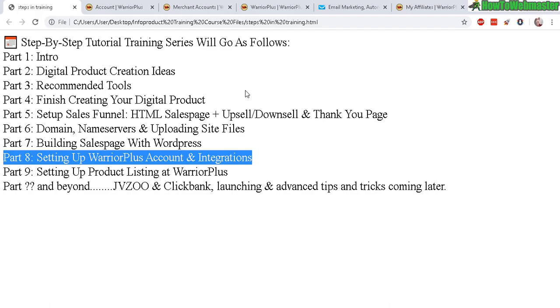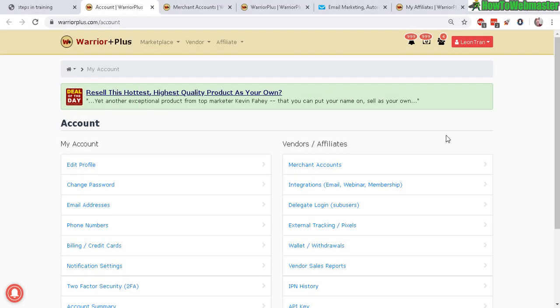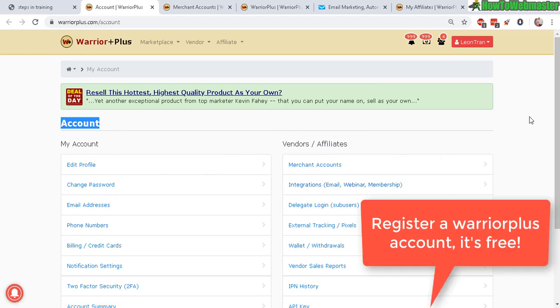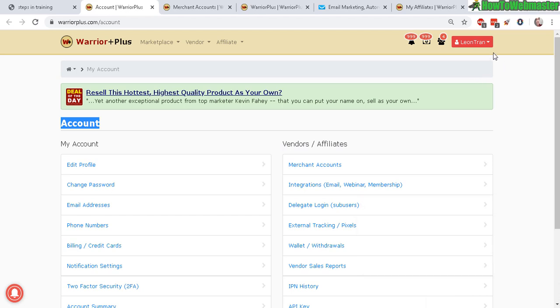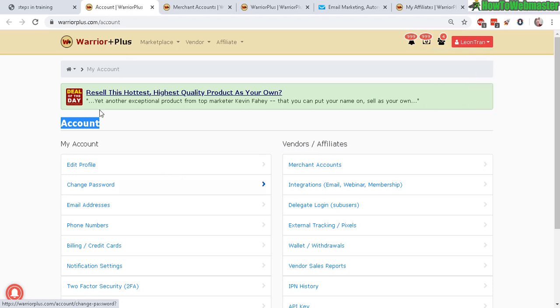Alright, let's head over to Warrior Plus. This is inside of my account settings area and hopefully you've already registered an account. I don't think I need to show you how to do that. Just simply open an account and here under your account name, go to my account, which will get you to this page right here.